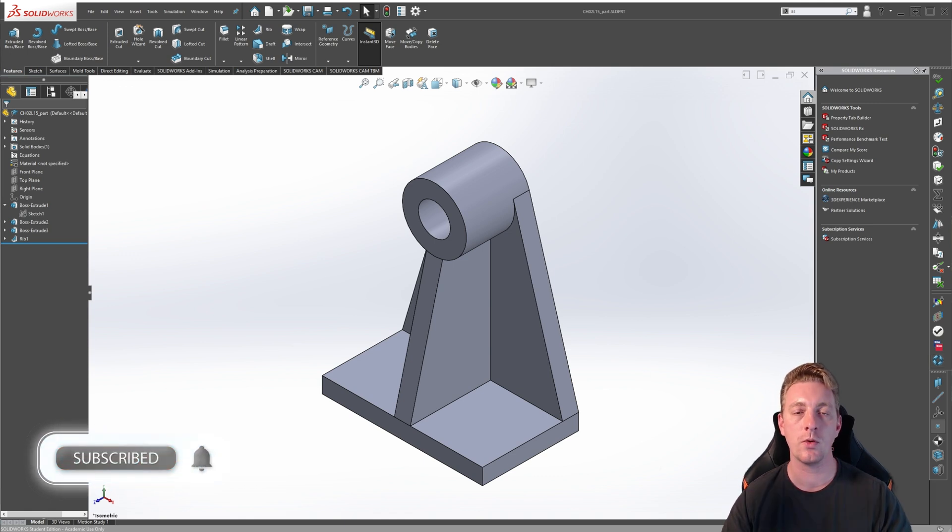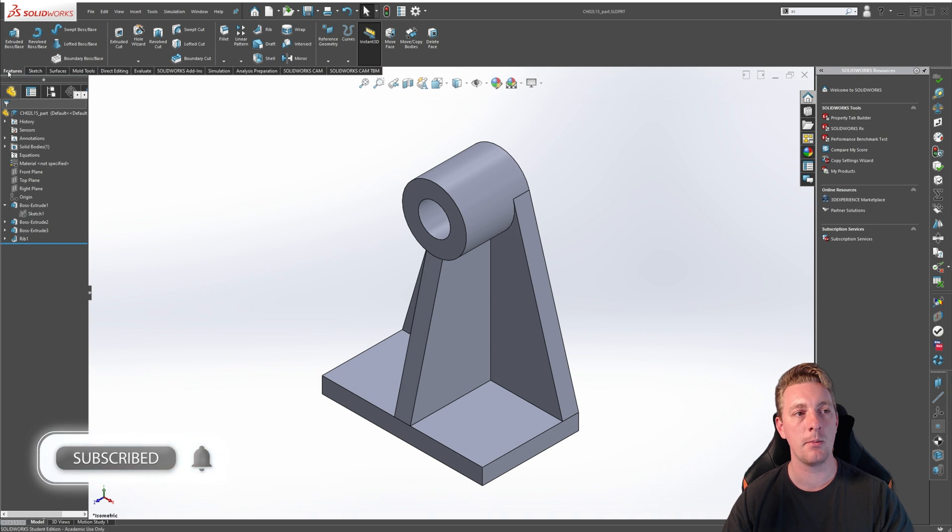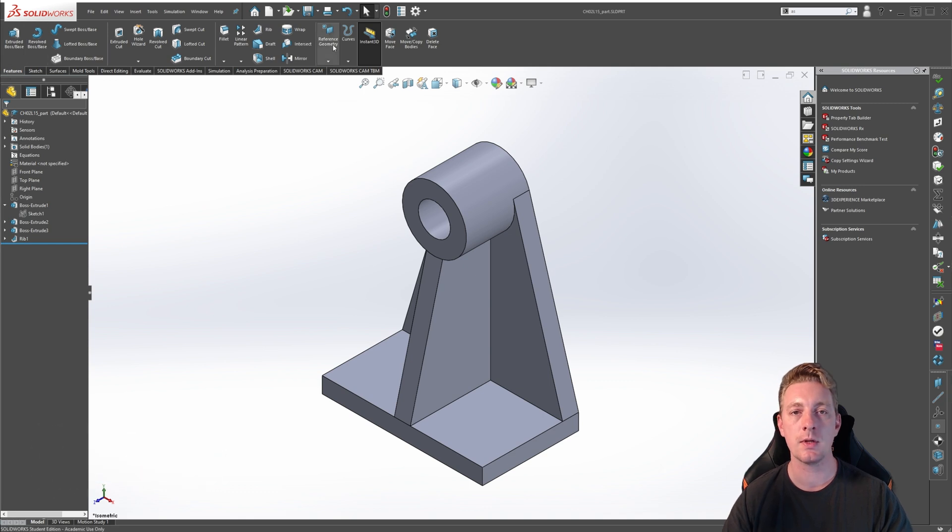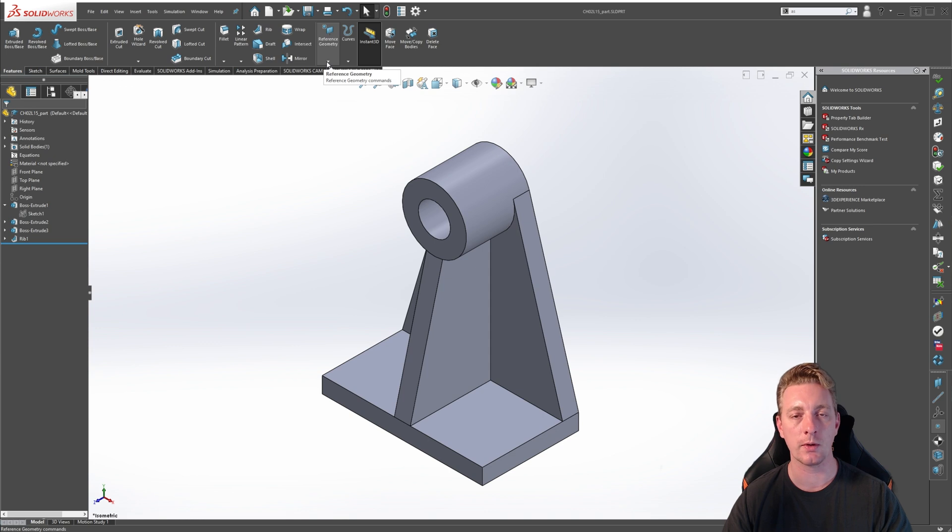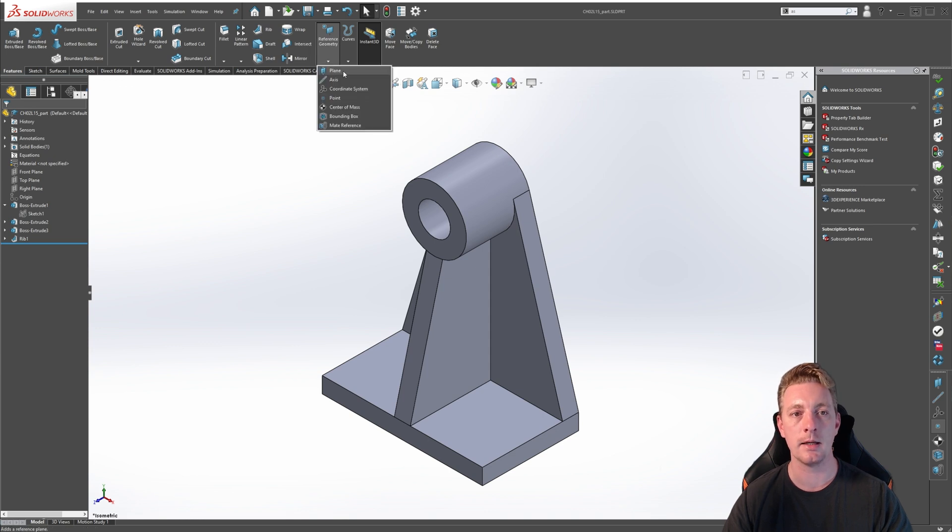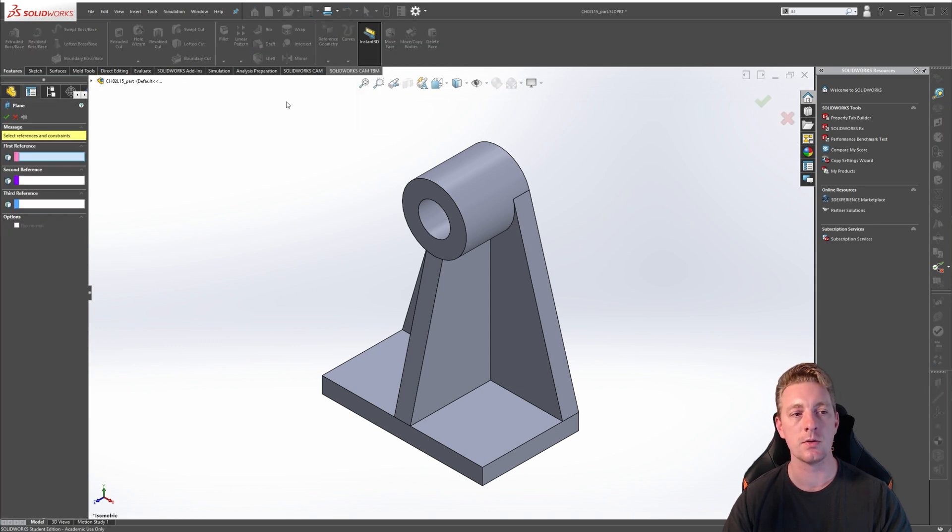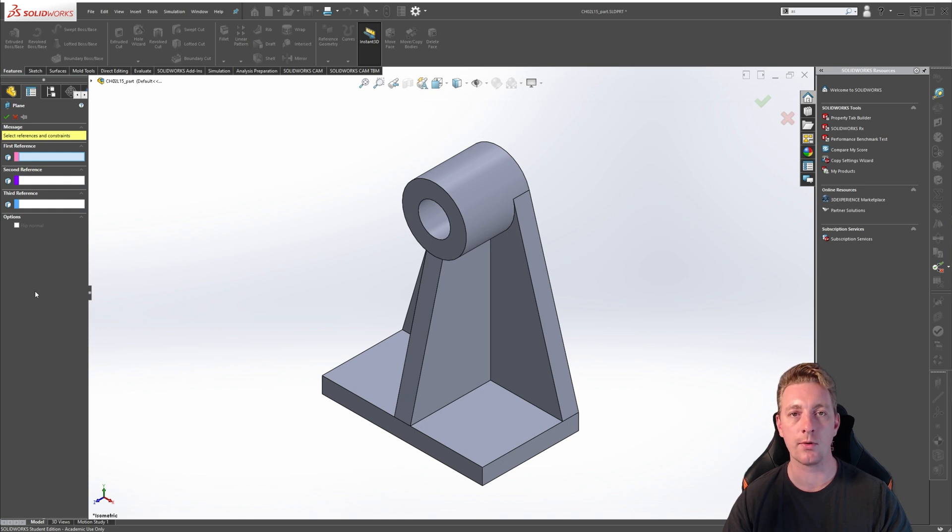To create a new reference plane, go to the Features tab on the Command Manager, and you should see Reference Geometry. If you click on the little arrow to expand that tool, you will see Plane. So click on Plane, and you should now see the Property Manager for a new reference plane.